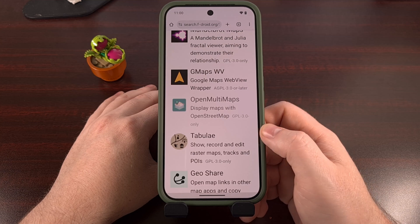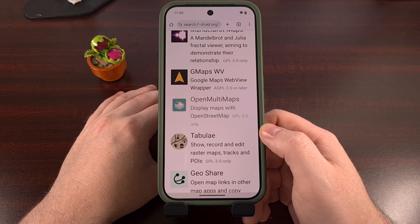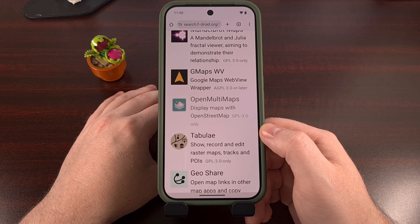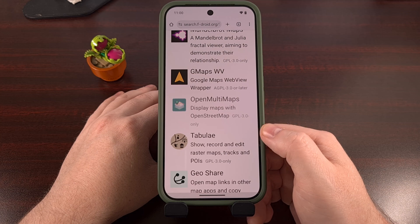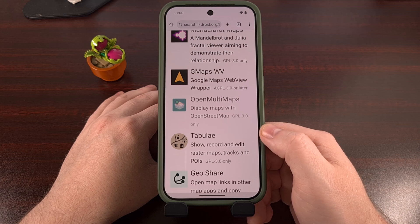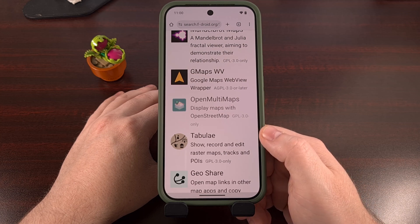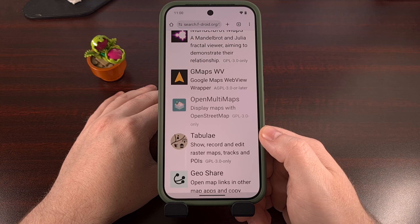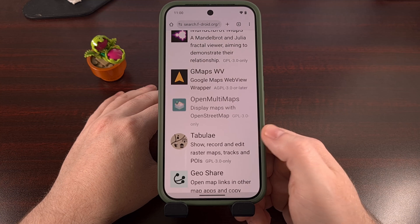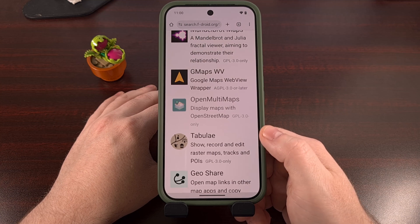Time and time again, I've read complaints from the community talking about poorly coded mobile websites absolutely ruining the user experience. But here's a little trick.